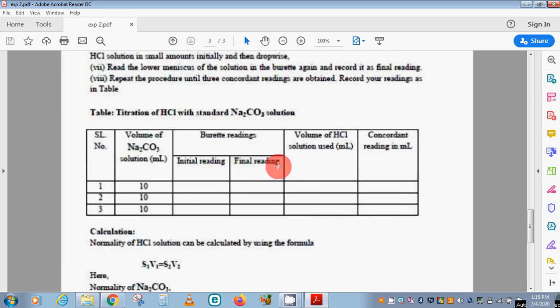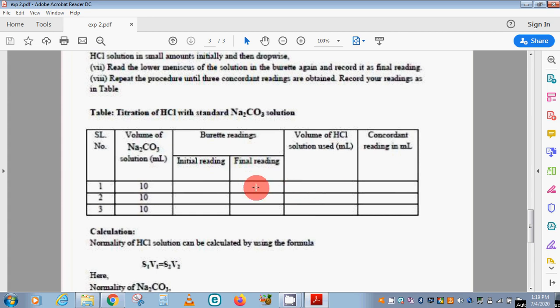We will note the initial reading and the final reading from the burette. For example, if the initial reading is 50 and the final reading is 40.8, then 50 minus 40.8 gives us 9.2. We record that value. The readings may be 9.2, 9.5, or 10.1, and from those concordant values we will take the average.